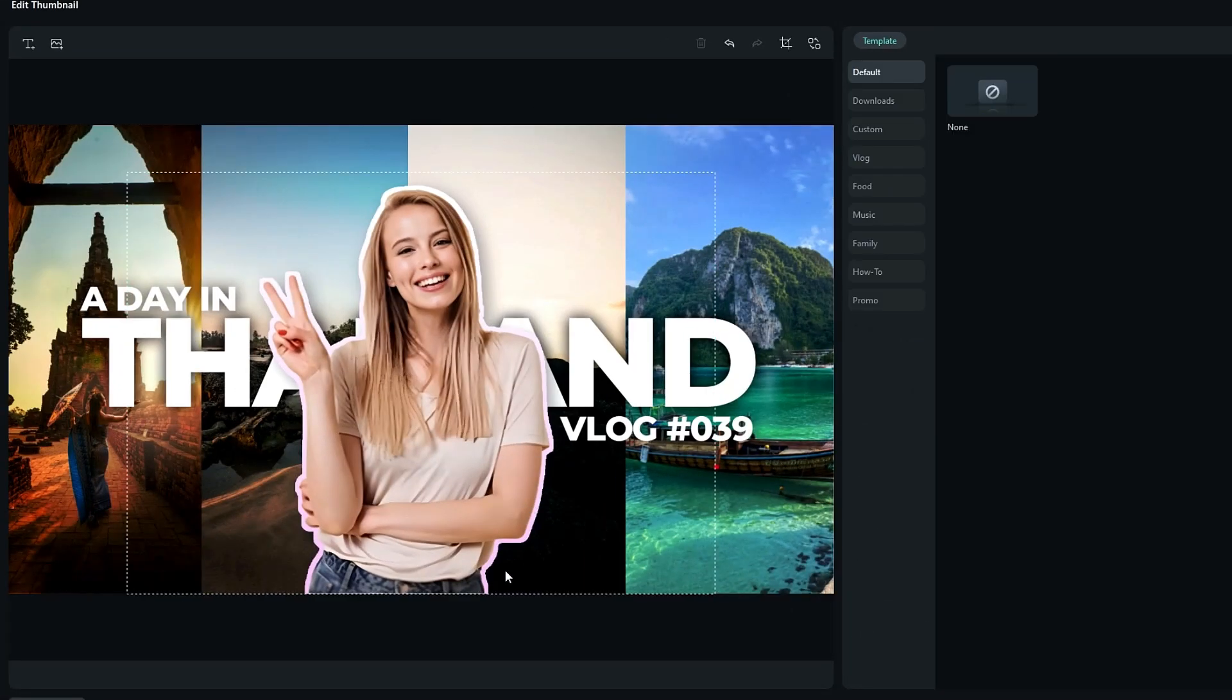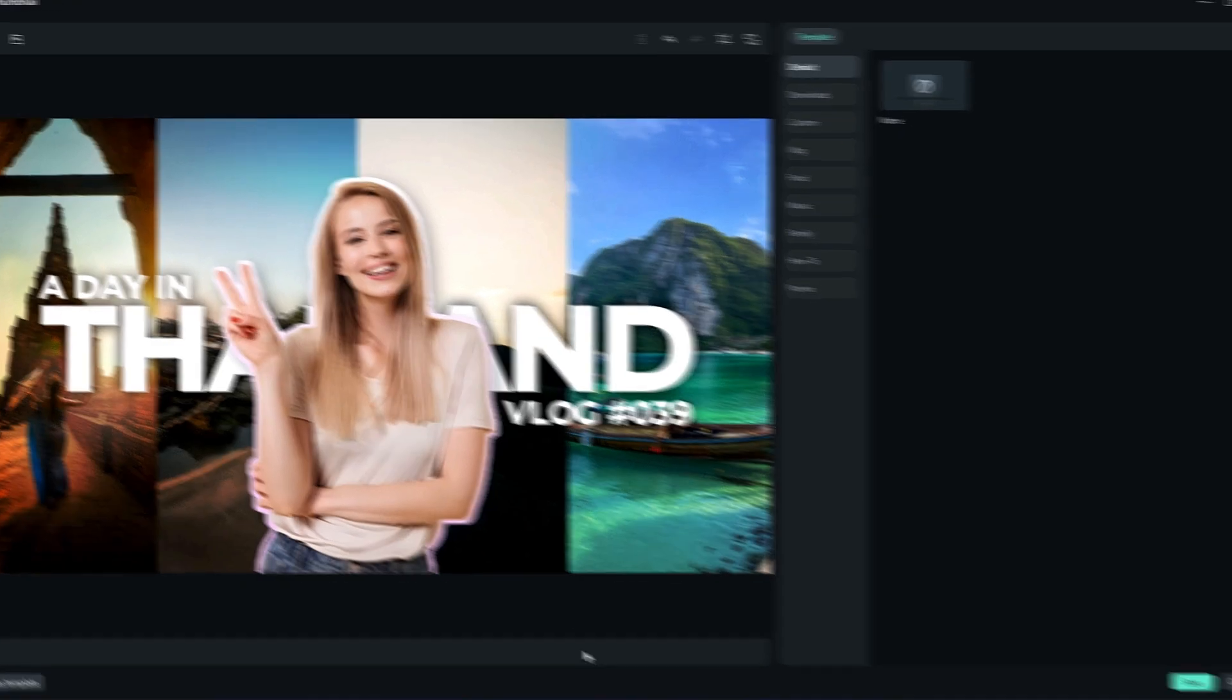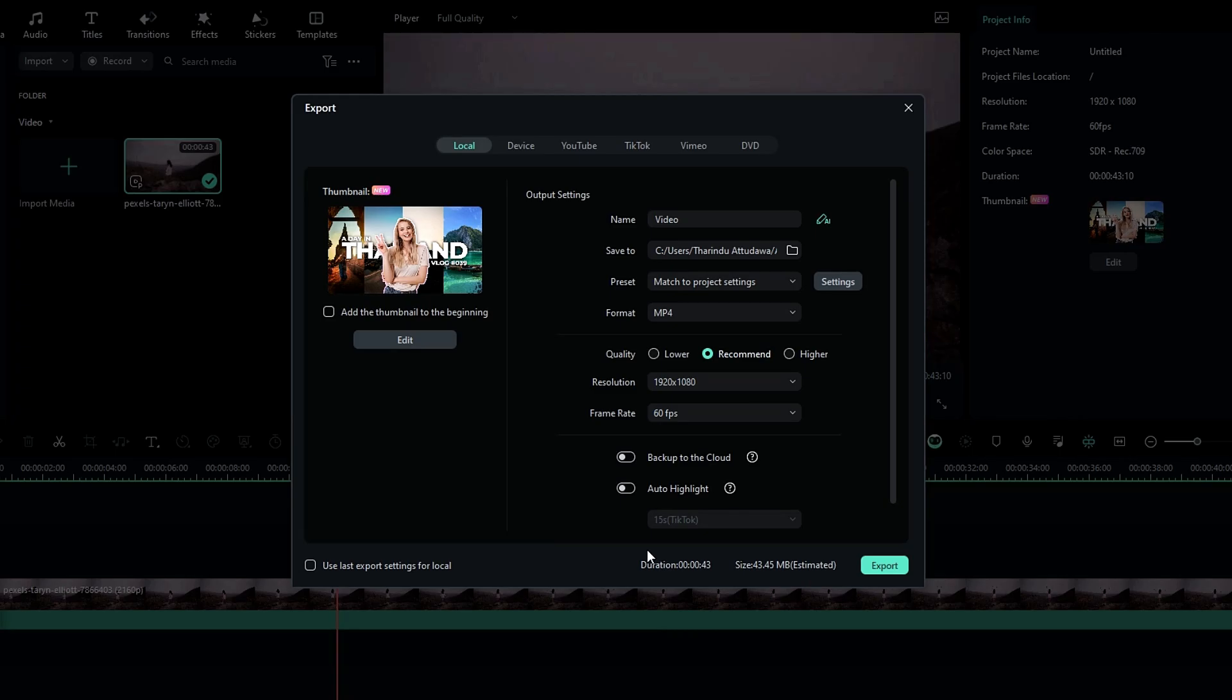Okay guys, here there are complete thumbnail. As you can see it is simple to create. You can make any kind of thumbnail you like using this thumbnail feature in Filmora 13. So you can try it now and also don't forget to share your experience in the comment section.